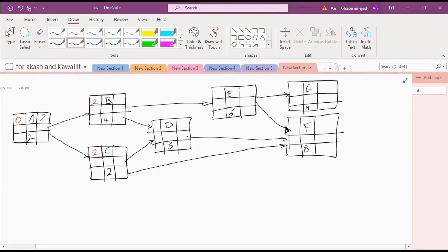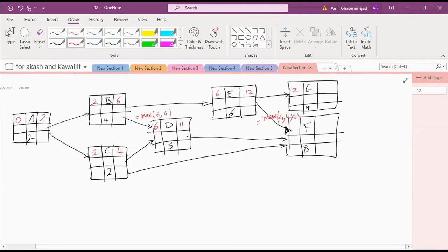Stop me whenever you don't understand what's going on. Six, four. Is everybody following me? Six, twelve. Twelve. And now here, for D would be maximum of six and four. F would be maximum of four, eleven, and twelve, which is twelve.